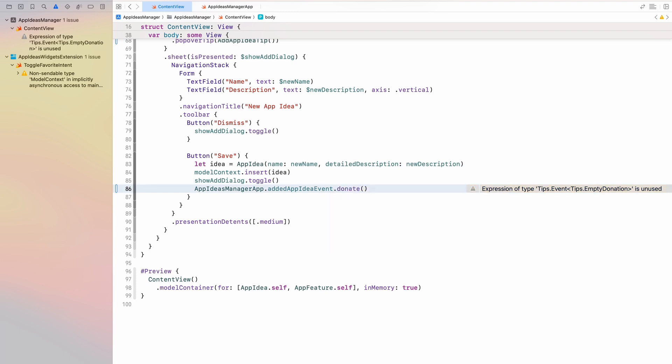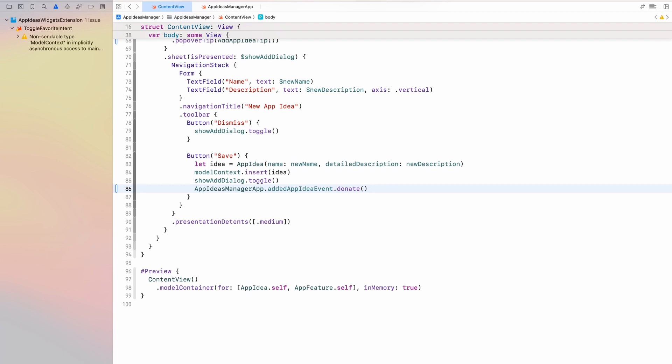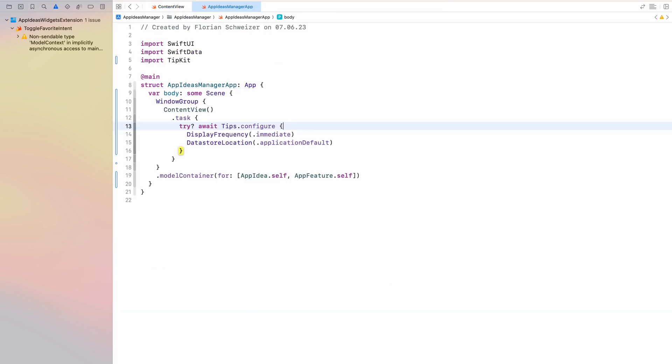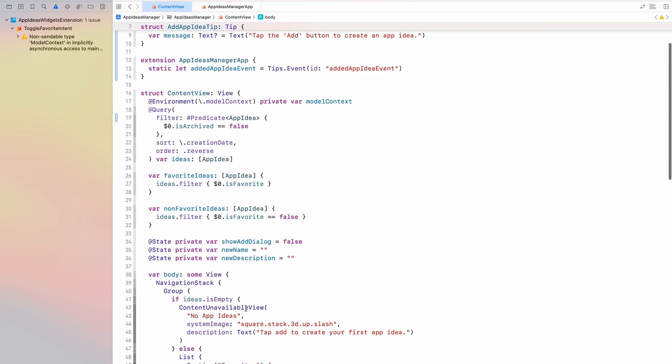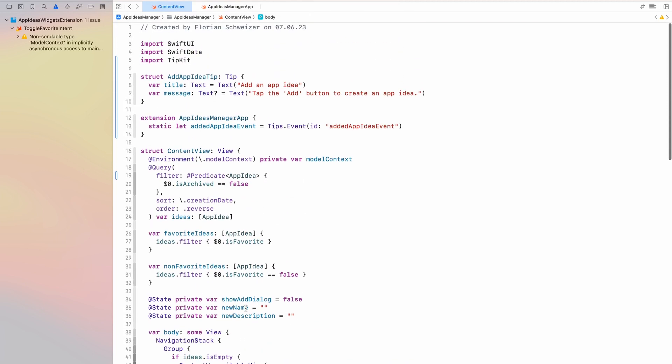This is the extension that we just created with our static variable up here. And then I can just say dot donate. As easy as that. And with that we have donated it and that event will be saved to the datastore location that we specified. In this case we're just using the default location for this application. We don't even care about where it is saved. So basically now TipKit knows how often this event got donated. So essentially TipKit now knows how many app ideas the user has created. We can now use this to create rules for our tips on when they are displayed.